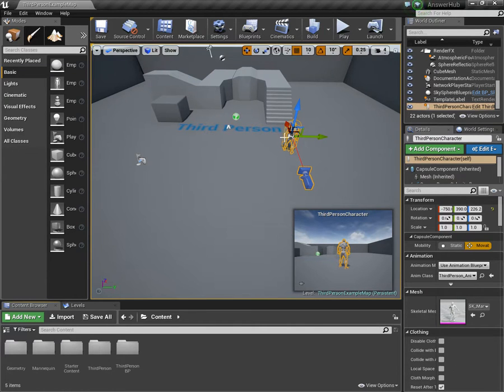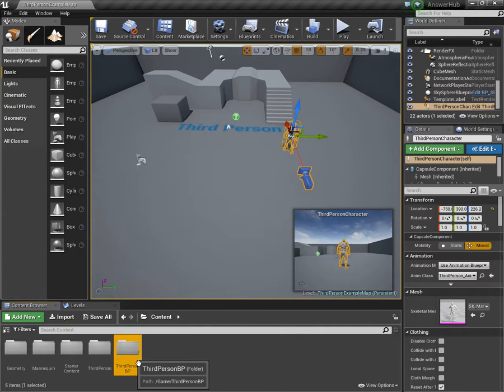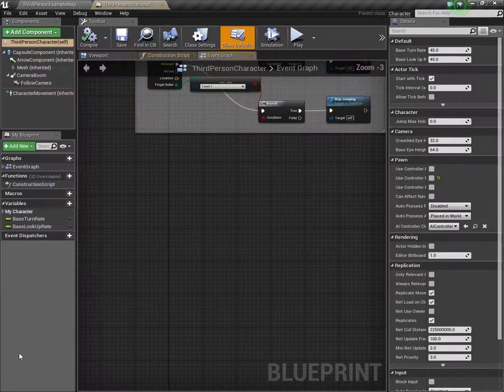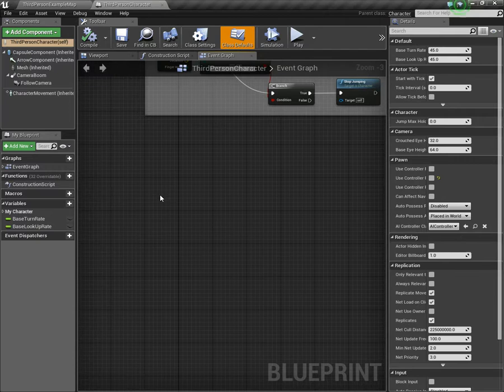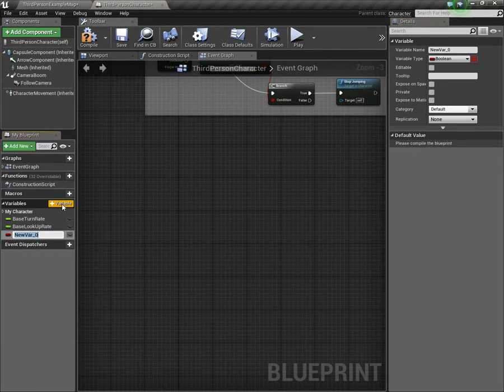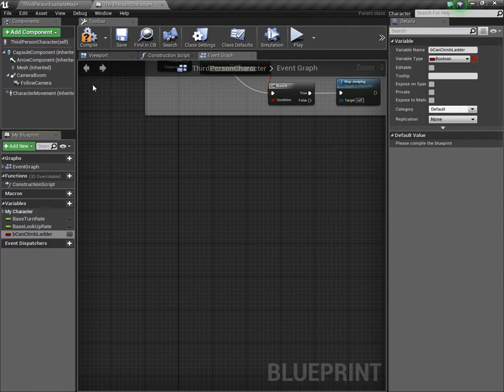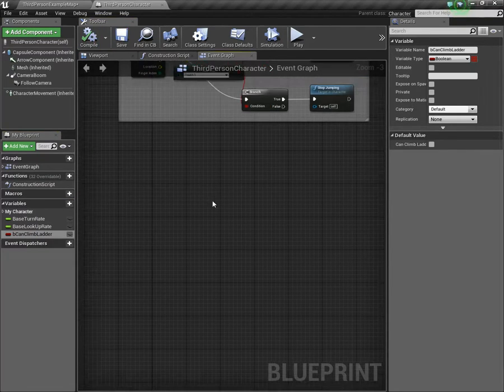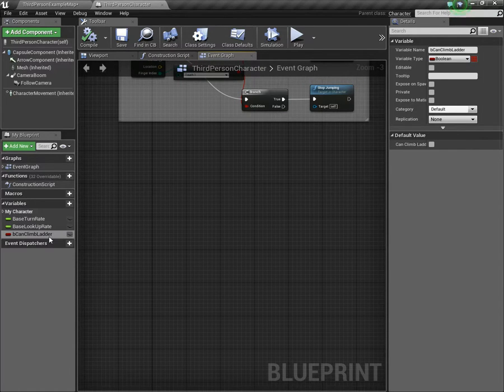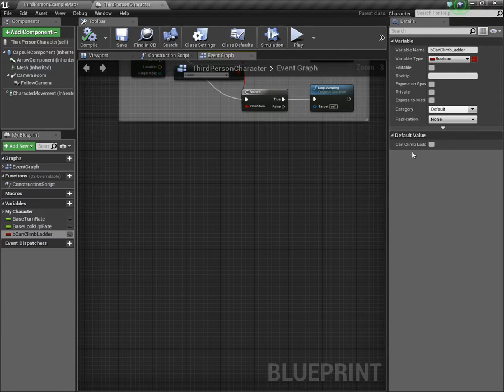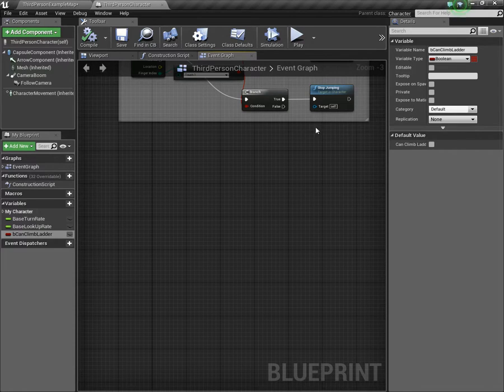I'm using the third person example project right now. You can use whatever project you want. The concepts are all kind of the same. First thing, I'm going to open up the third person character or whatever character you're using and I'm going to add a boolean variable. I'm going to call this bCanClimbLadder and just compile and save.